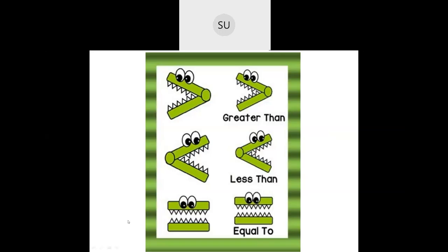Let's see a few examples. I have two numbers, 36 and 45. Since 36 is less than 45, we use the less-than symbol: 36 < 45. Then 79 and 63 — 79 is greater than 63. And 54 and 32 — 54 is again greater than 32. The arrow always points to the smaller number.